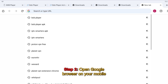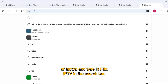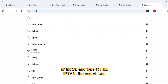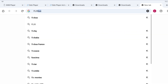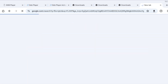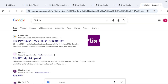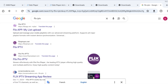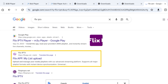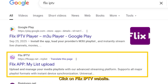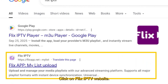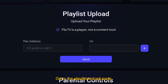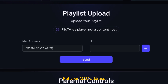Step 2. Open Google browser on your mobile or laptop and type in Flix IPTV in the search bar. Click on the Flix IPTV website and go to the playlist upload page. Put your Mac address.